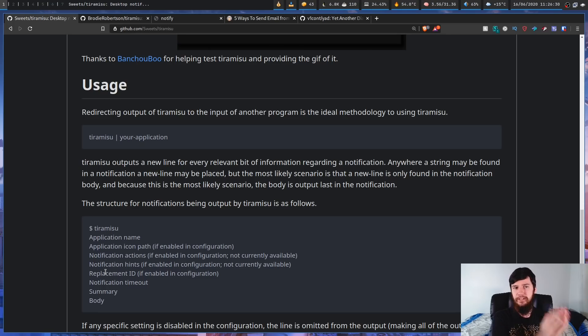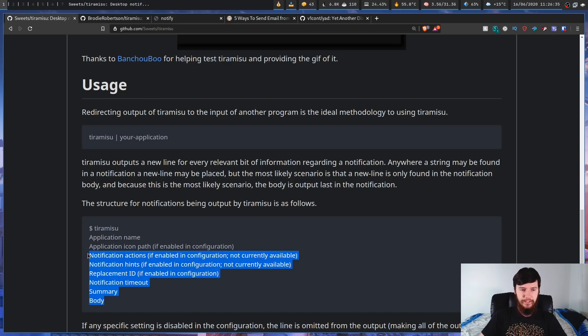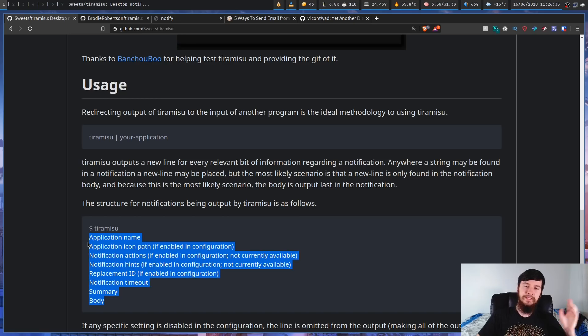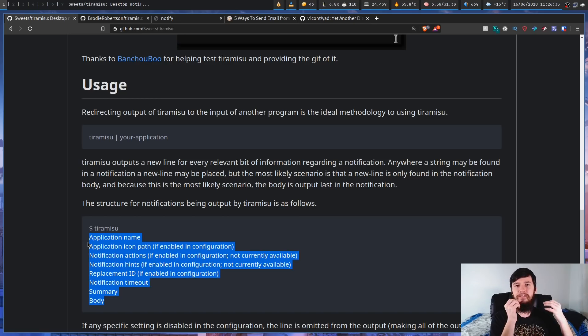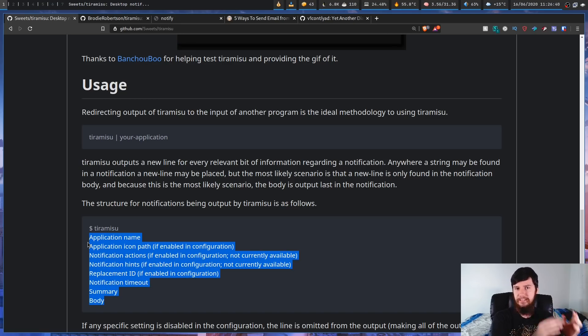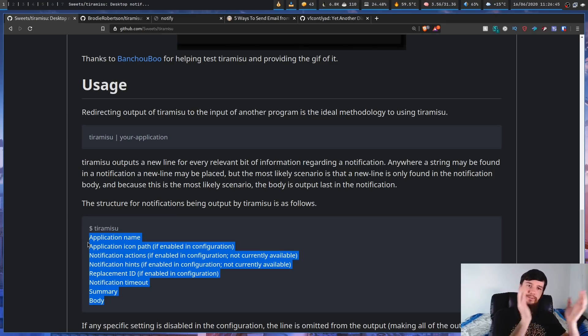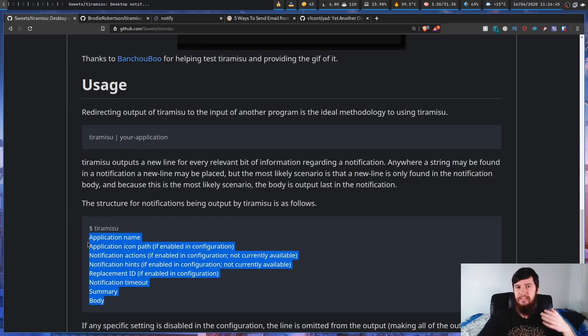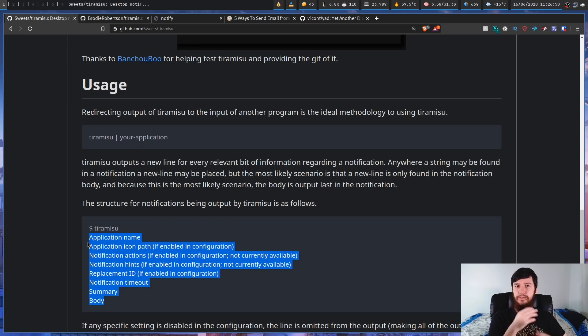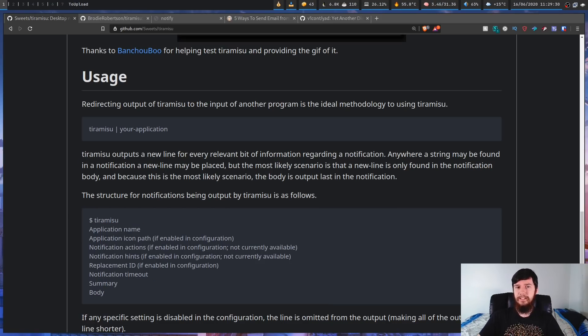So the difference between this version and my version is I've changed all of these to be key value pairs. So instead of having to assume the actual line it's going to be on, I've made it so you can say I want the value that is associated with this key. It just makes it a little bit easier to query, especially if you're going to be doing it with shell script.